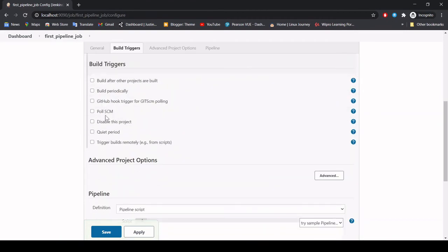In the Triggers section there are multiple triggers. We will make another video specifically targeting this feature, because it is a very interesting aspect of job configuration and something you will have to do very often if you are a DevOps Jenkins administrator.